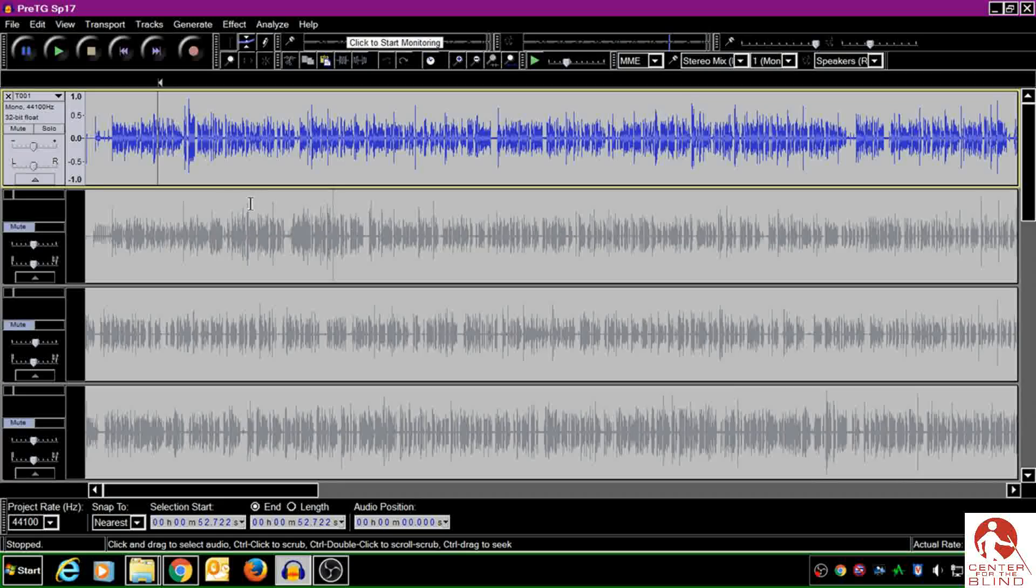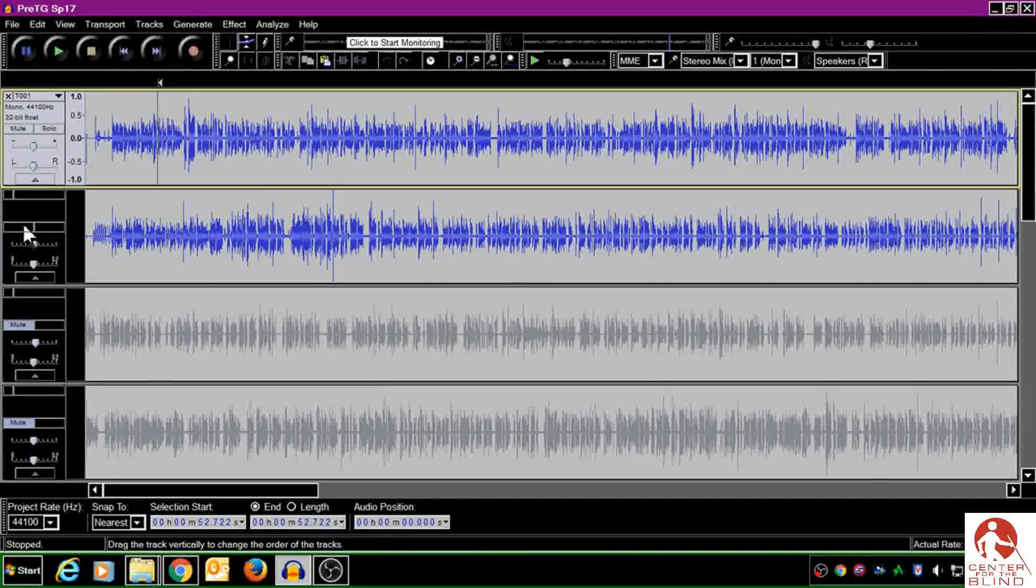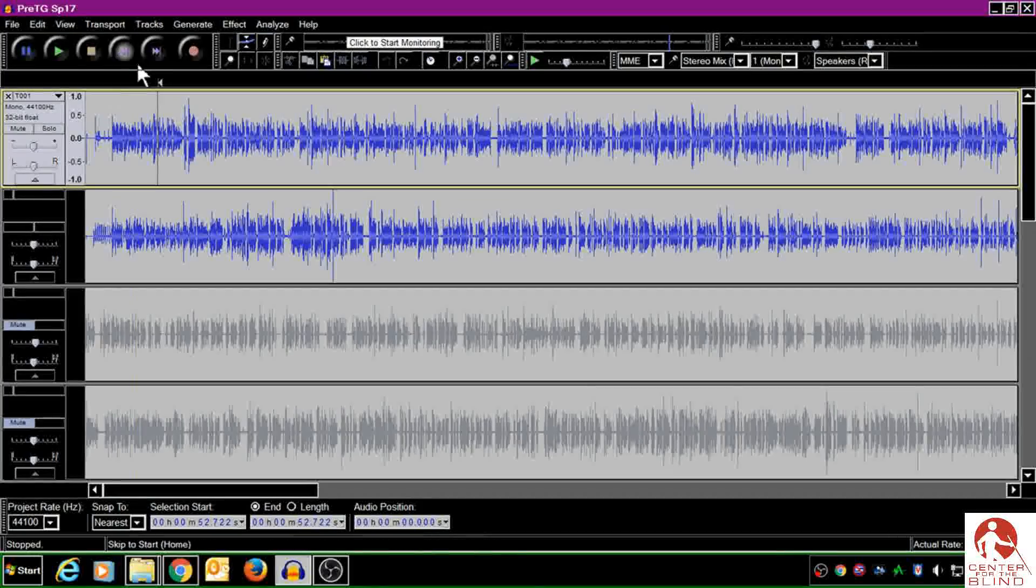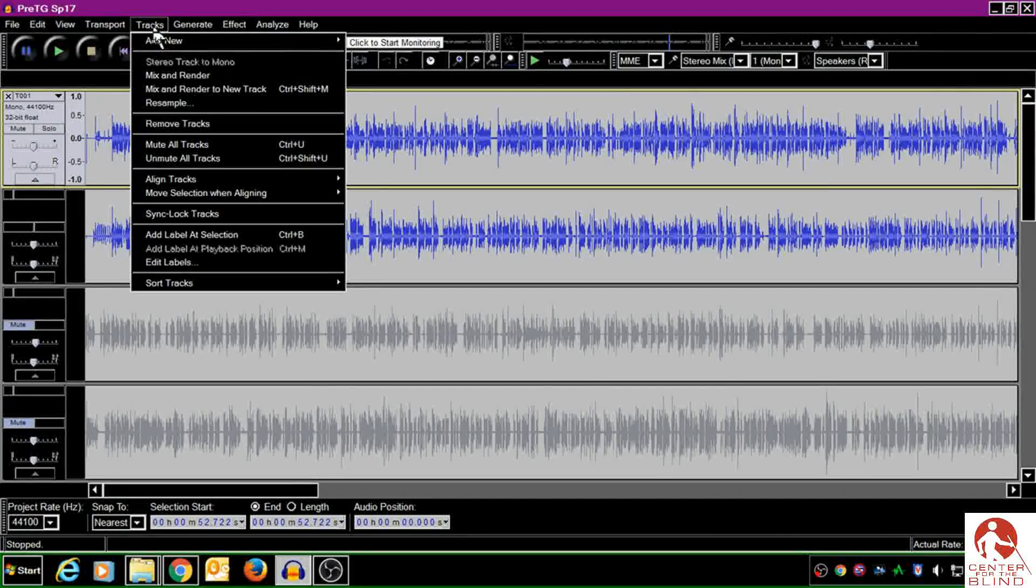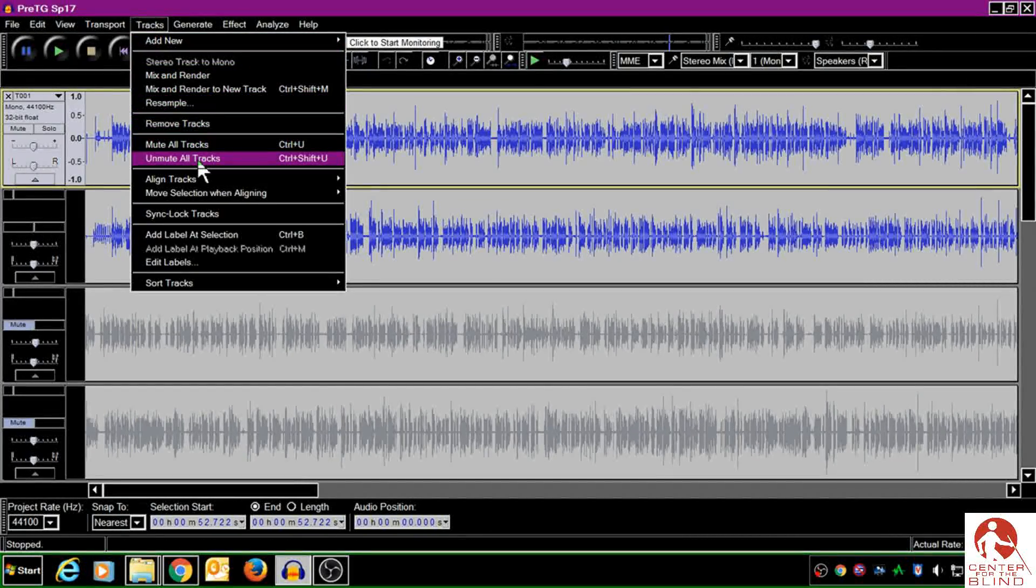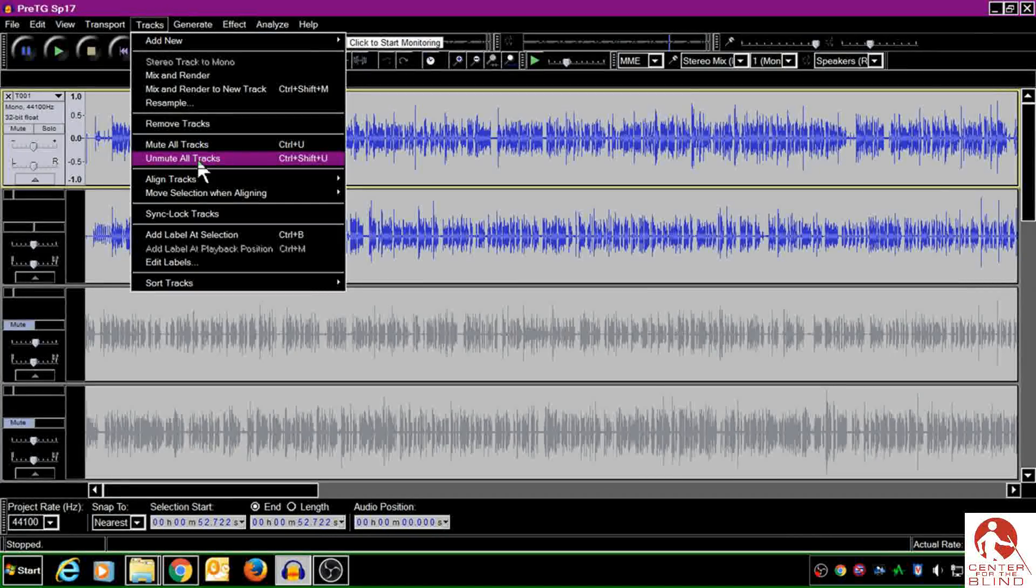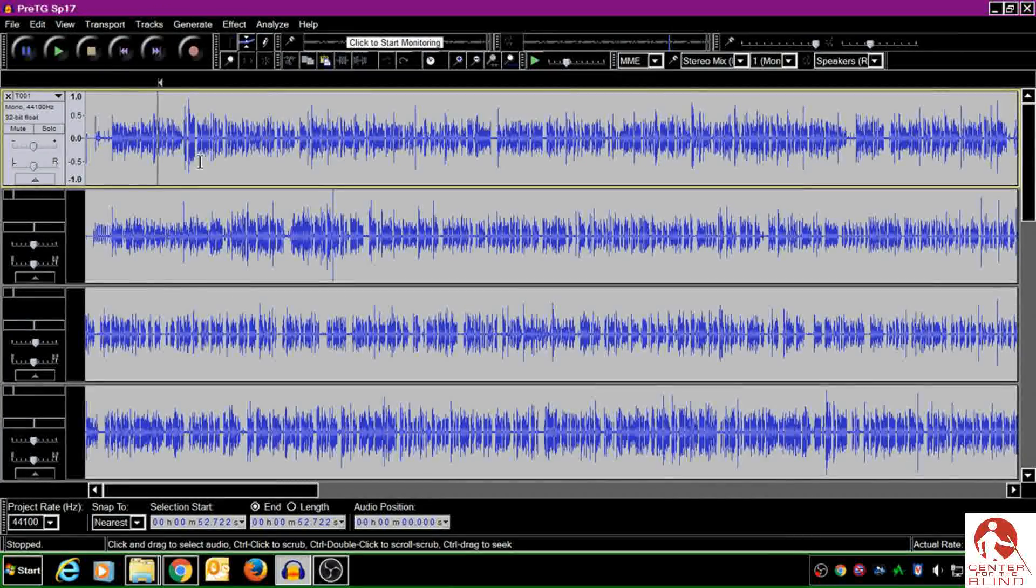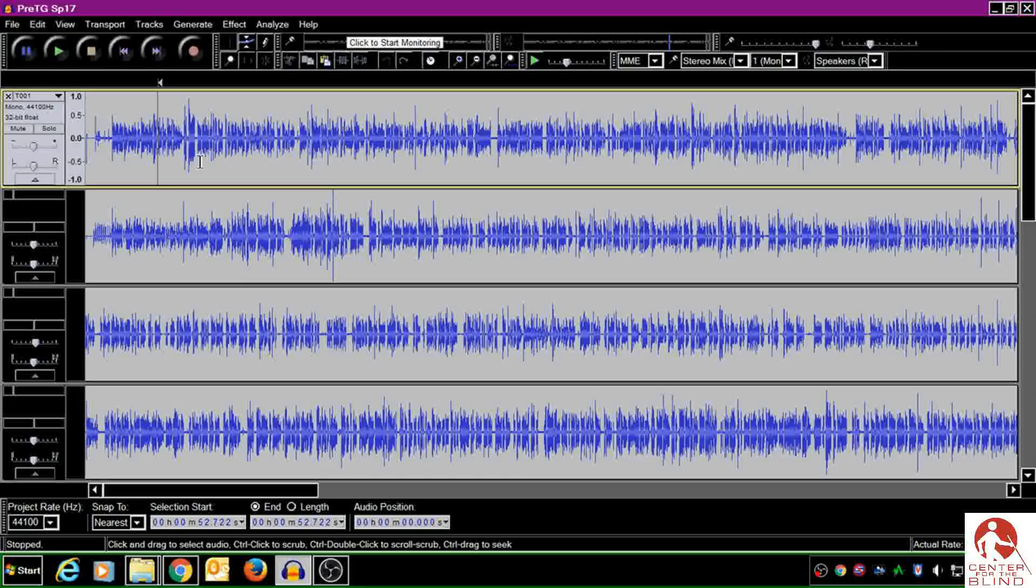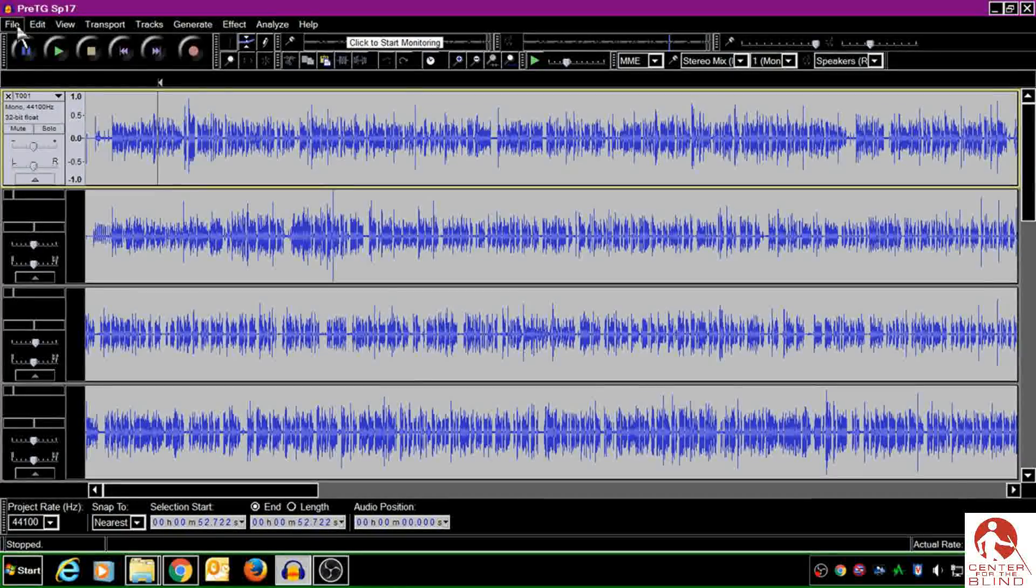So I could either come over to the left-hand side and unmute it manually, or to save time I could come up to the tracks menu and choose Unmute All Tracks. You could also do this with Ctrl Shift U. Now that all my tracks are unmuted, I'm ready to export.